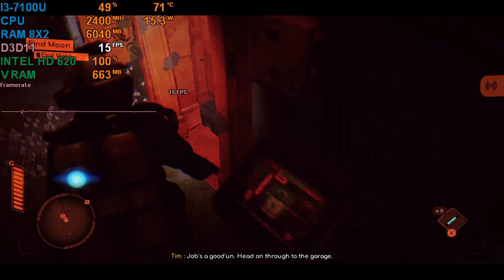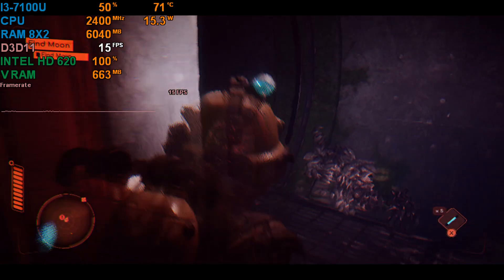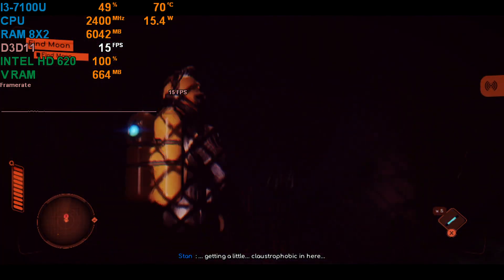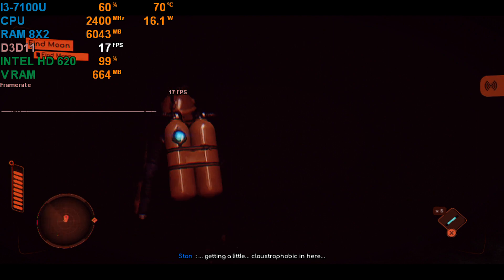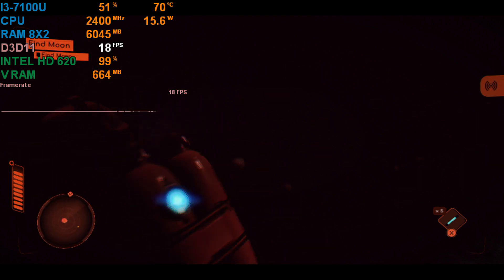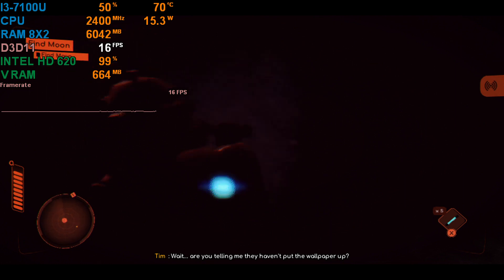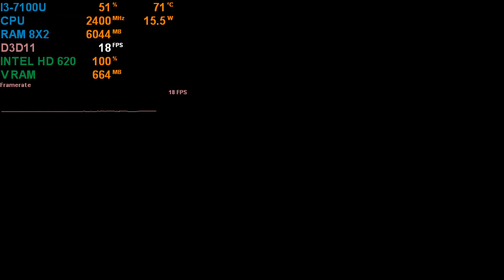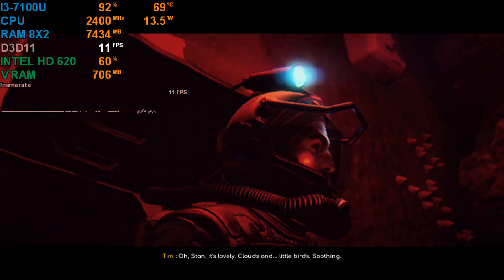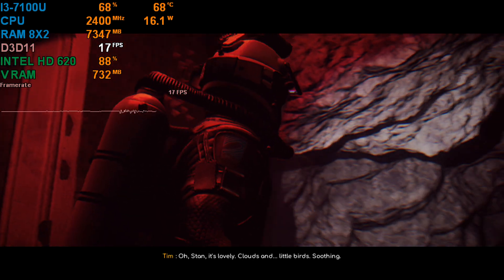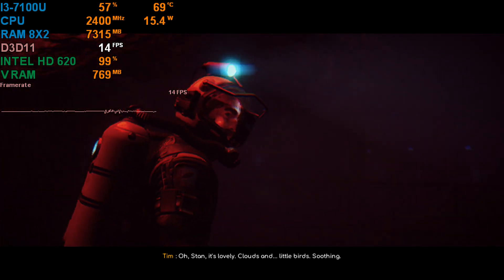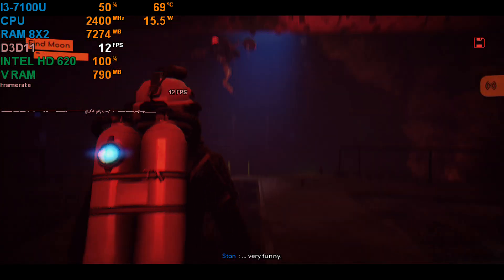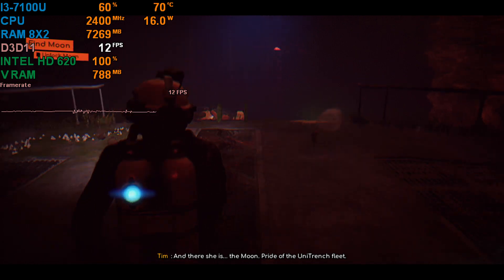Right, good. Head on through to the garage. Getting a little claustrophobic in here. Wait, wait. Are you telling me they haven't put the wallpaper up? Oh, Stan. It's lovely. Clouds and little birds. Soothing.